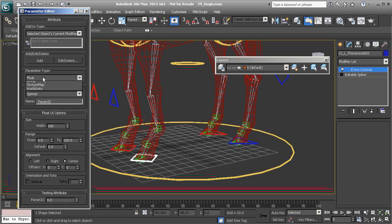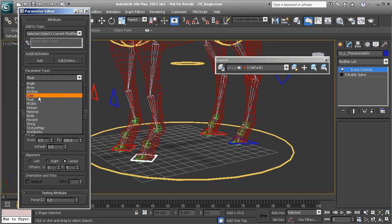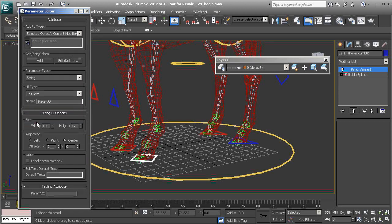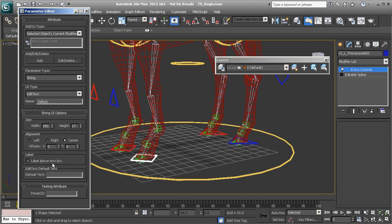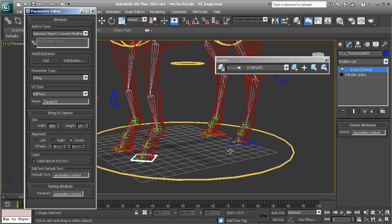Let's go ahead and create a string type. We'll name the parameter fetlock. The default text will be secondary control. Now we can go ahead and choose add and now we can add the animatable parameters.